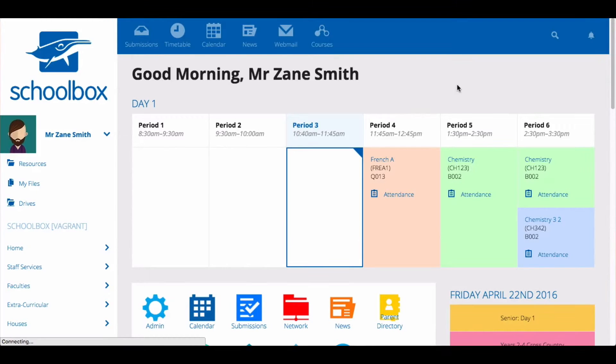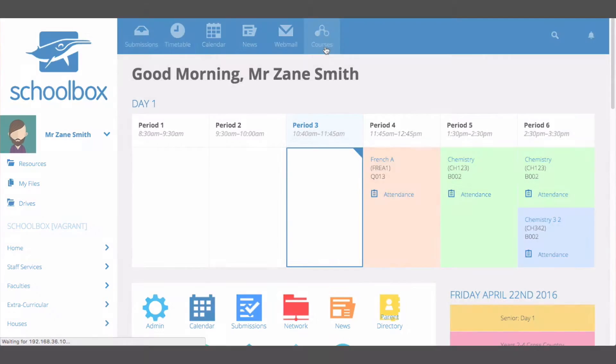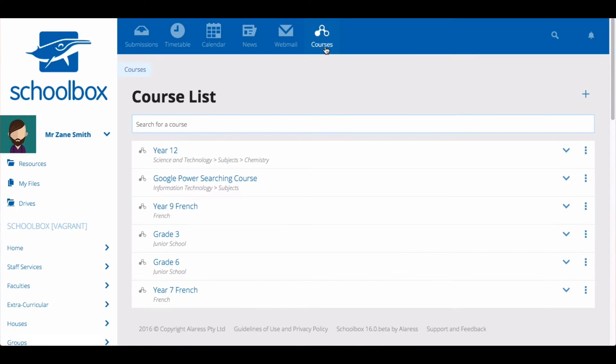In this video we are going to learn how to set up a new course in Schoolbox. To get started click the courses icon. This may be located in your top or side menu.